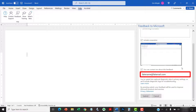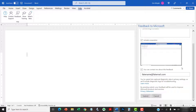This text box may be pre-filled with the email address associated with your Microsoft account. Please note that Microsoft might not contact you about your feedback, even if you've selected this option. However, I still believe it's important to report issues so that widespread problems can be prioritized for correction. When you're finished, select the Submit button.